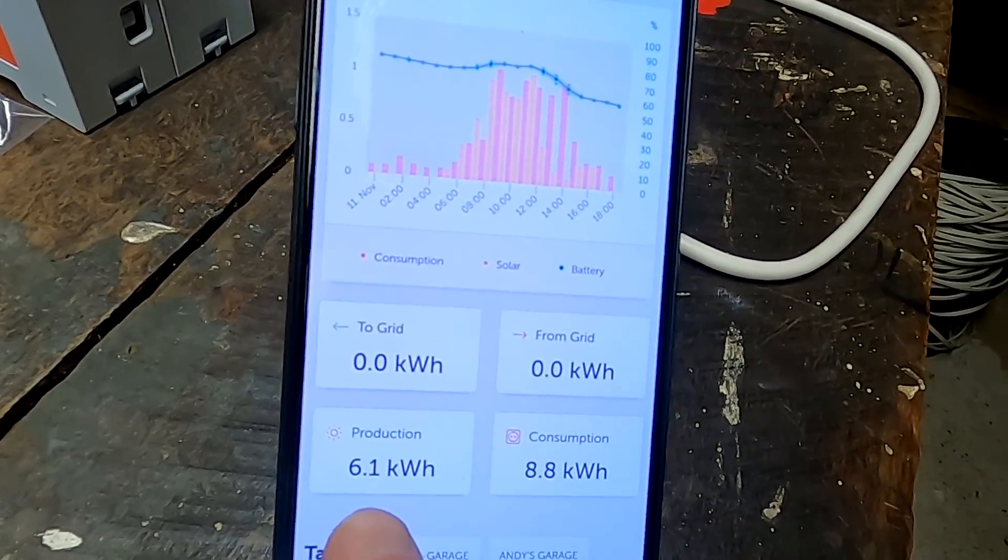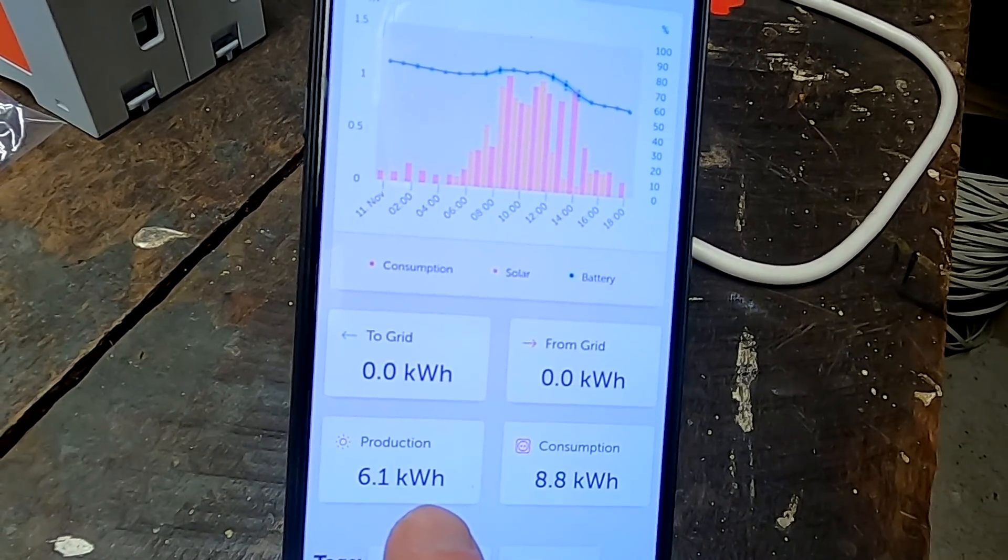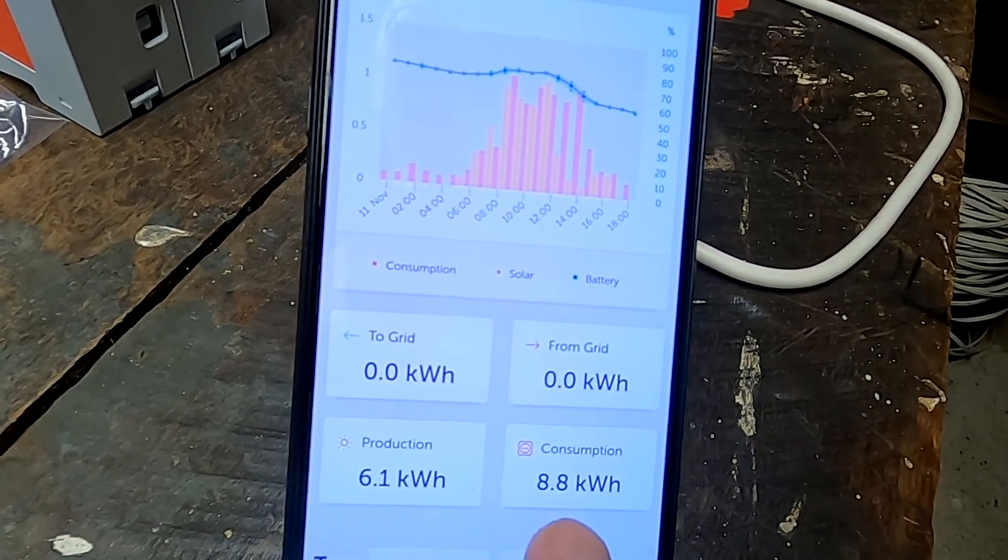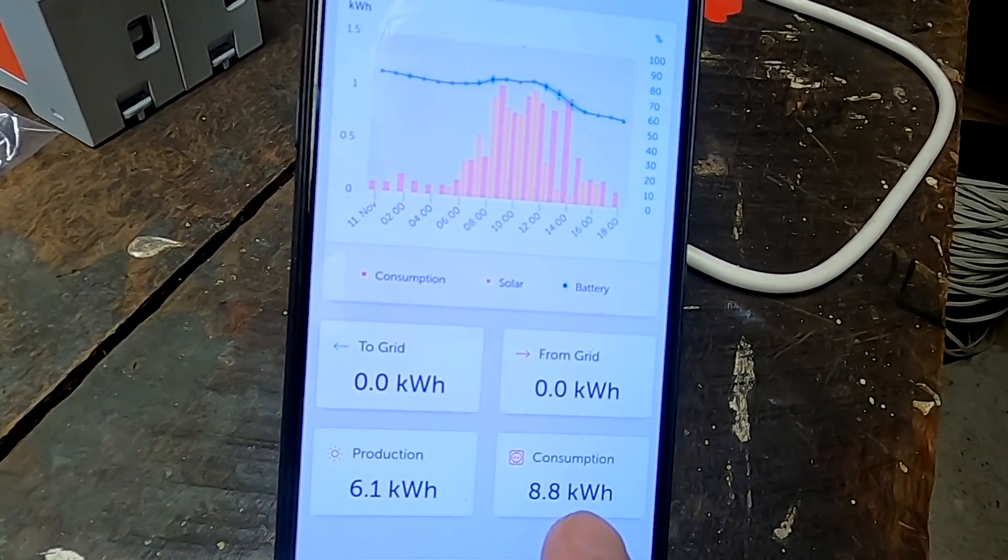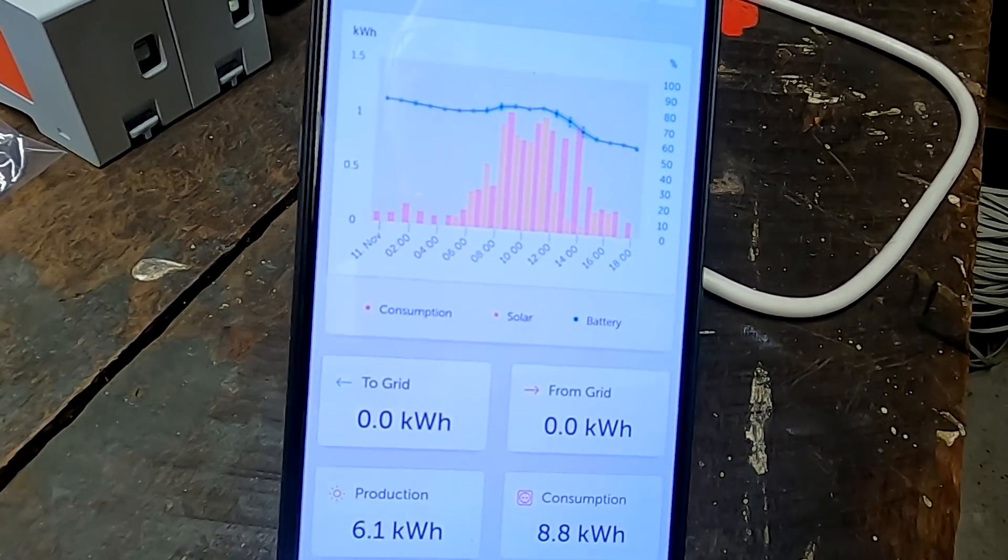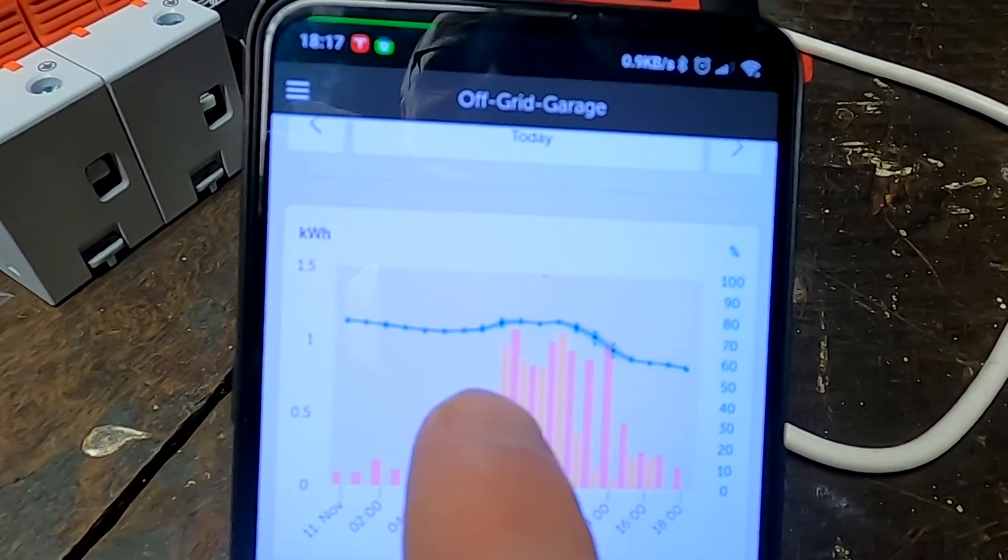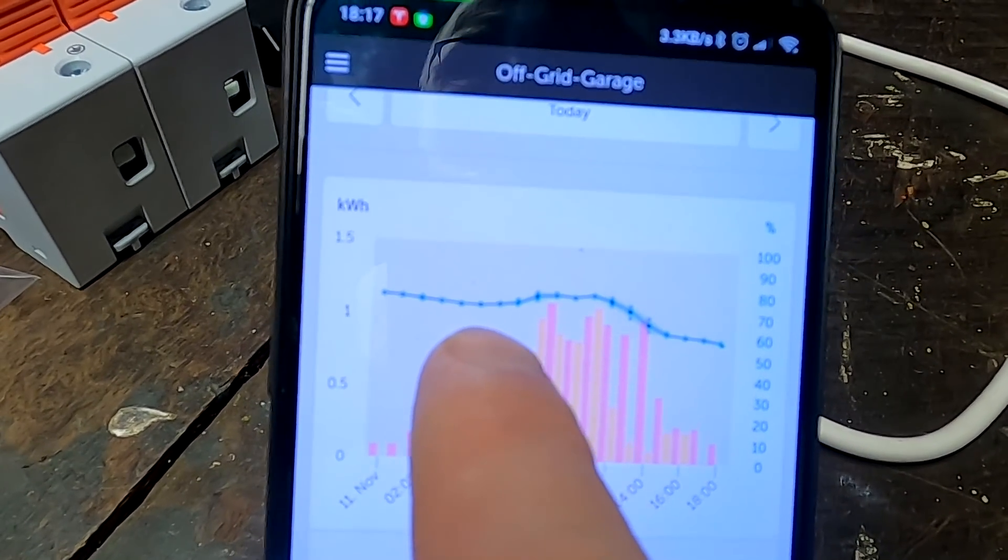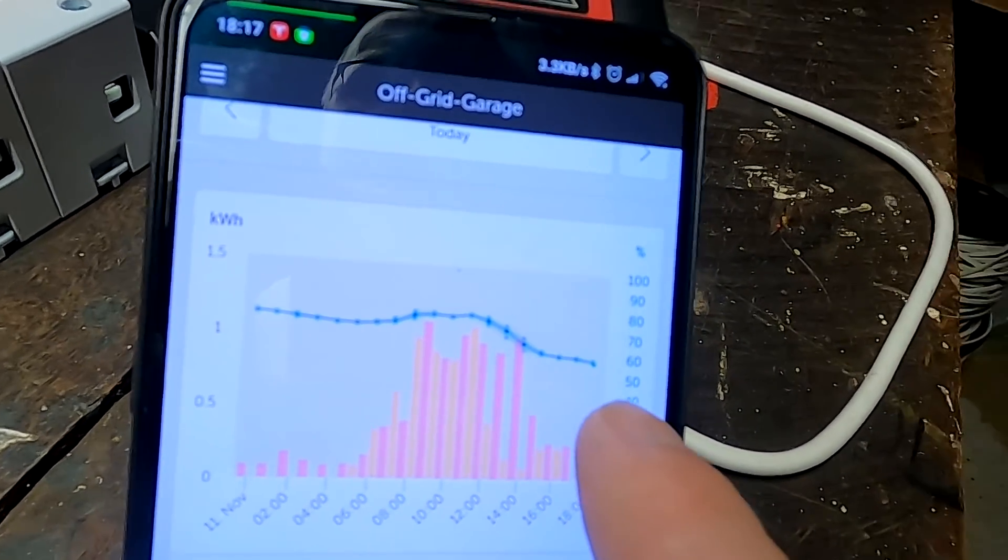I've already started today. Here, look at this: 6.1 kilowatt hour production, 8.8 kilowatt hour consumption. State of charge went down, but that's exactly what the battery is for, right? Store your energy in good times and use it in bad weather. This gives us time to work on our battery shelf. I've already started. Let me show you. I've got the wrong t-shirt on.